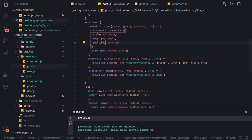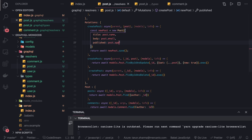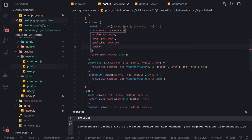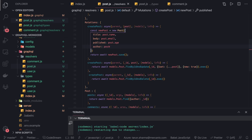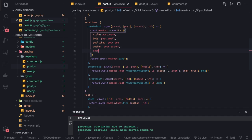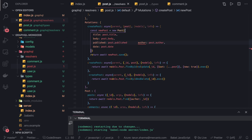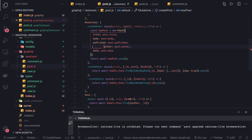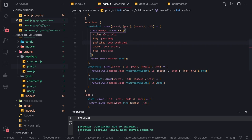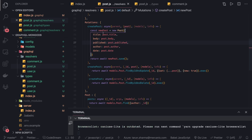The post resolver will be a little different while doing a create. We have a few other things: title, body, published, and some other arguments like author. So author is also there, which will be post.author, and there is a date — post.date. Let's quickly update all these things: published, then new author. Now we can do newPost.save — this will create the post.